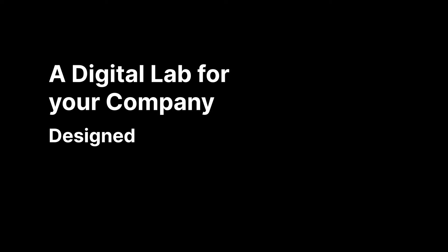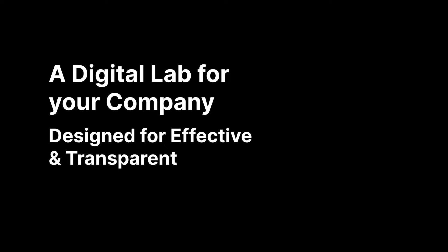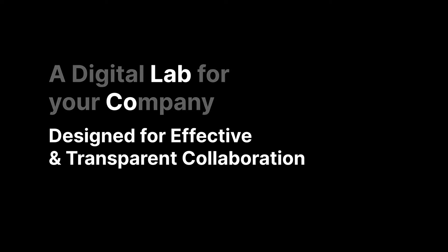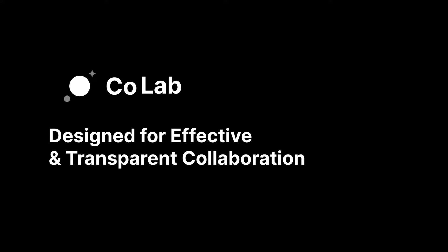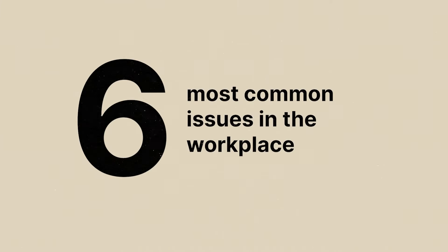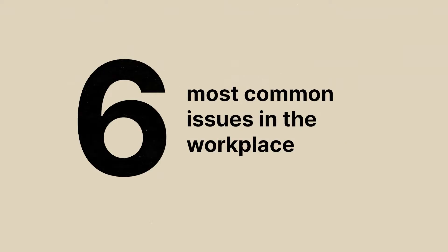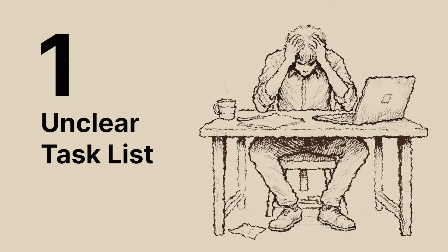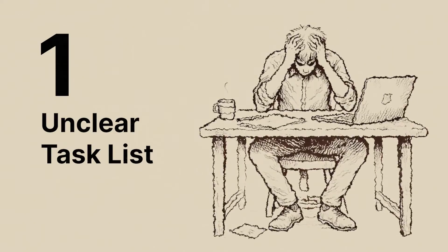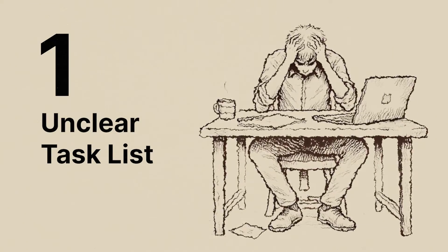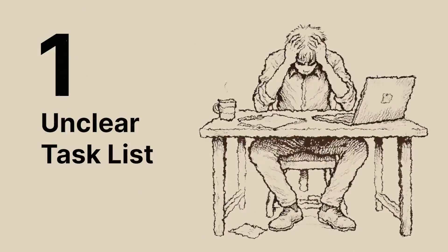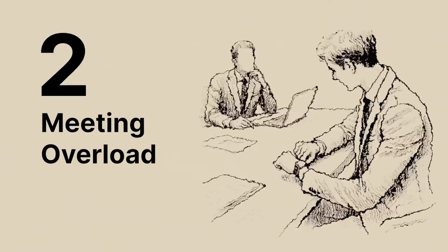So I created a digital lab for your company designed for effective and transparent collaboration. Welcome to CoLab. I started with the research. Here are the six most common issues in the workplace. One, managers assigning tasks and team members not understanding their task list.